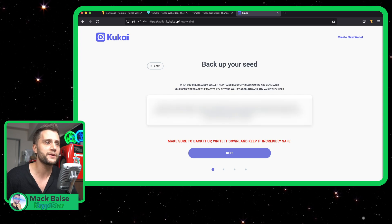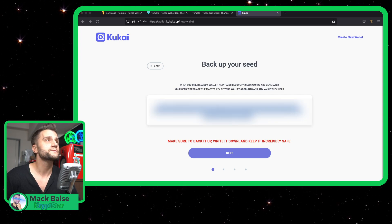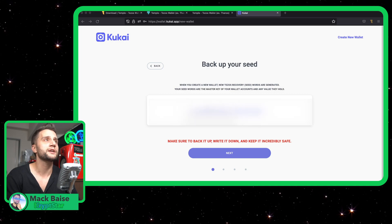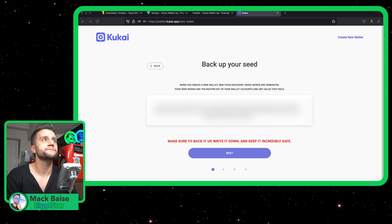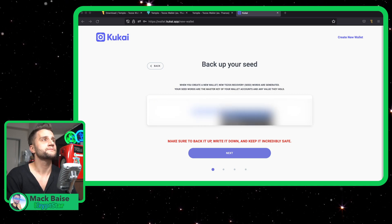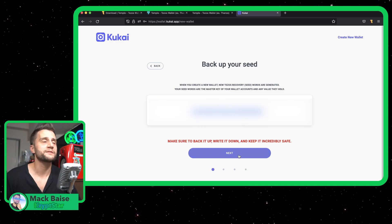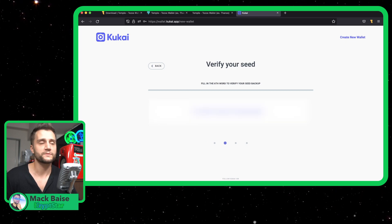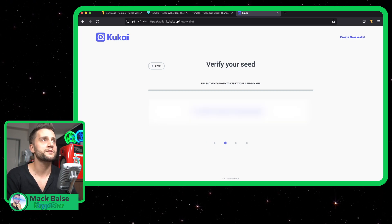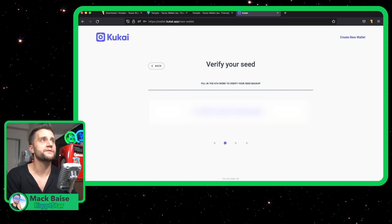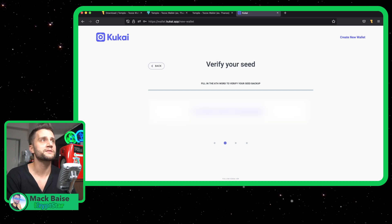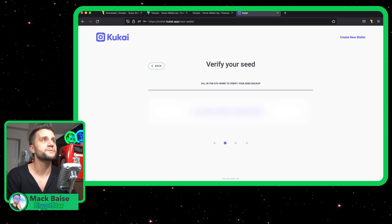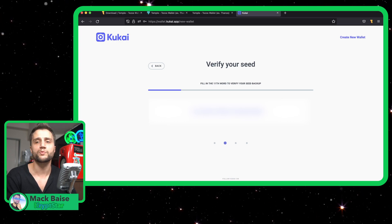I'm just going to copy and paste this onto a piece of paper. I'll call it the trash account. So after this I'm just going to get rid of it. Now you just type in Word 6 — I have it copied and pasted. The other one was Mosquito, so this one's Brain.